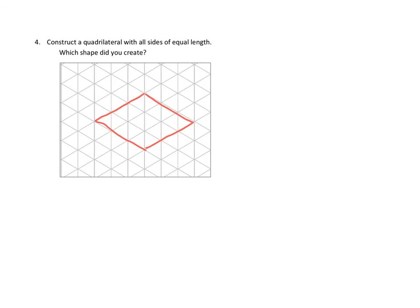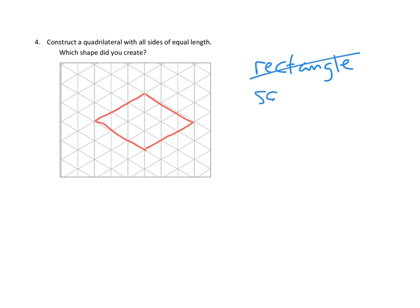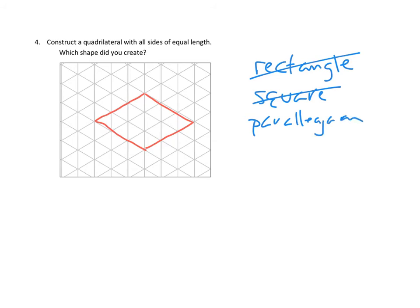What shape did you create? Let's think about it. Is this a rectangle? A rectangle would have four 90-degree angles, and we don't see any 90-degree angles here, so that's out. Is this a square? Again, we don't have any right angles, so a square is out. Is this a parallelogram? Are both opposite sides parallel to each other? Yes, they actually are, so it is a parallelogram.